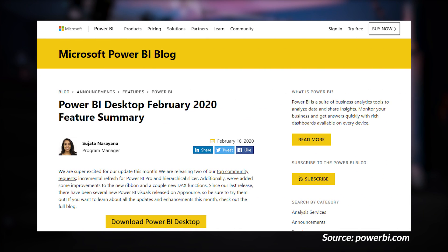We got the Power BI Desktop release for February 2020 — it is now available. Sujata from the Power BI Desktop team walks you through a blog post covering those updates. Two items came from ideas.powerbi.com: the first is incremental refresh, which I mentioned before, and the other is the hierarchy slicer.